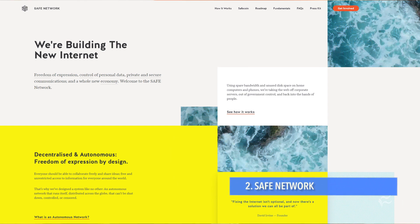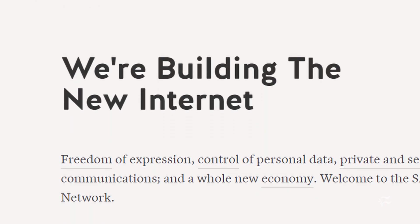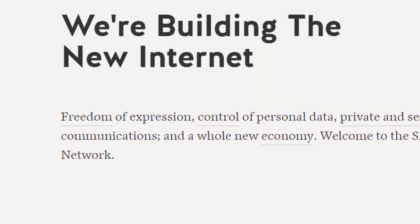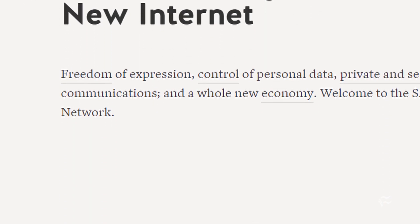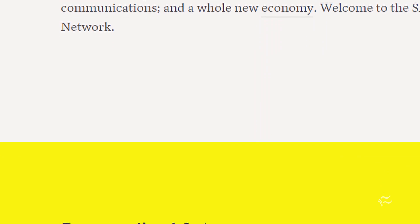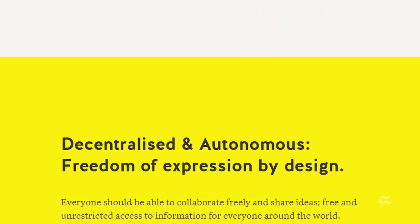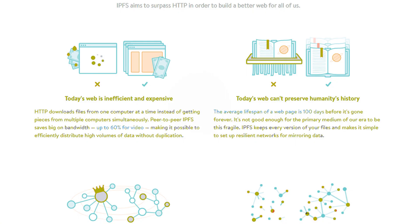Coming in at number two is the 15-year-old Safe Network, a peer-to-peer system which shares all data across hard drives of participating computers rather than using data centers. It supports a Twitter clone called Patter and a music player called Jams.